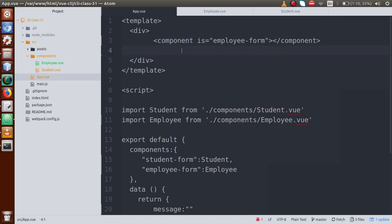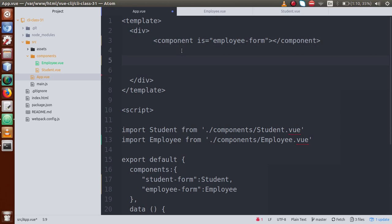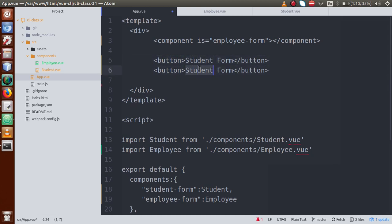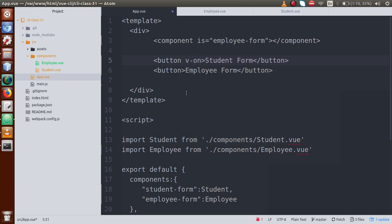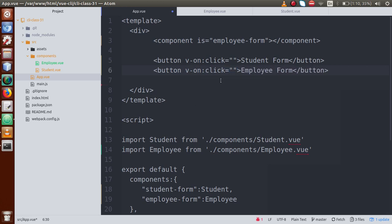So by the help of this `<component>` tag, we can actually change our components dynamically. Now let's make buttons to trigger the switch — one button for 'Student Form' and one for 'Employee Form'. On click of the student form button, we want to load the student component, and on click of the employee form button, we want to load the employee component. We'll bind v-on:click events to both buttons.